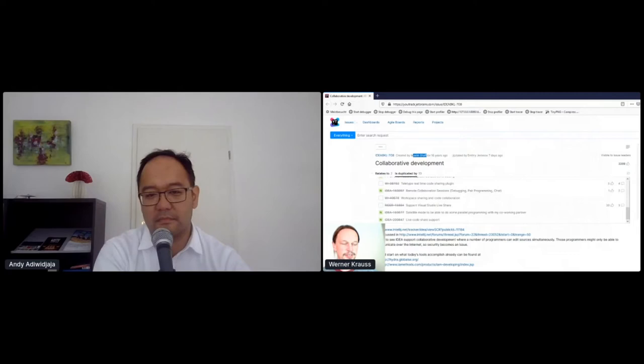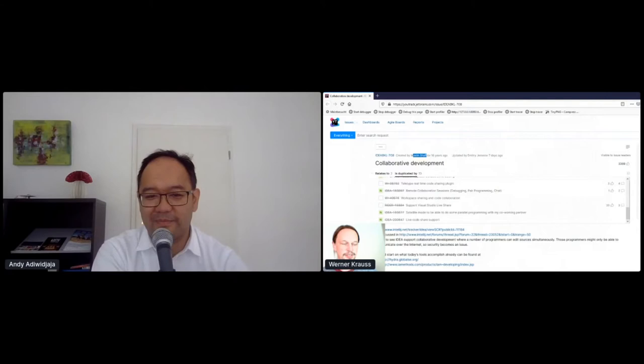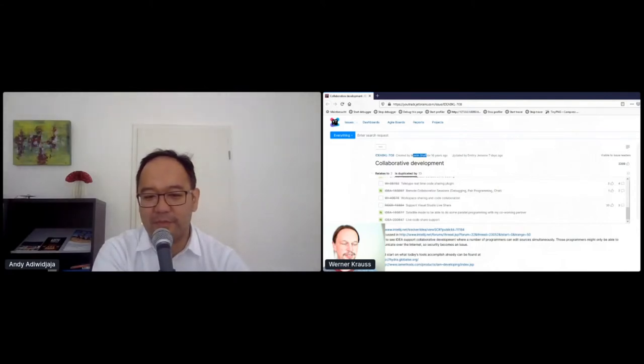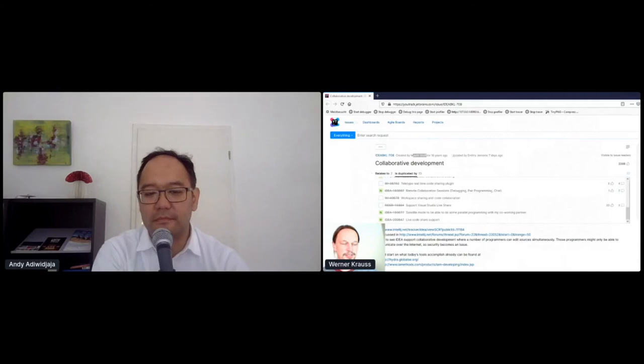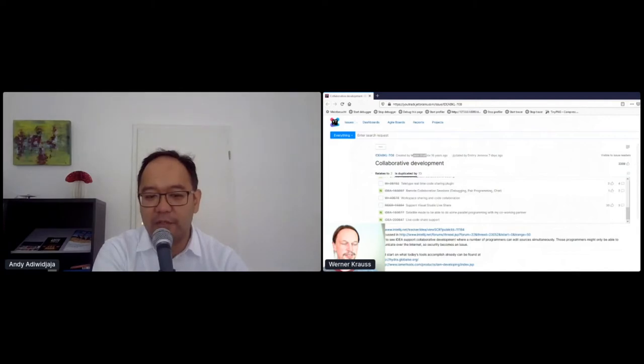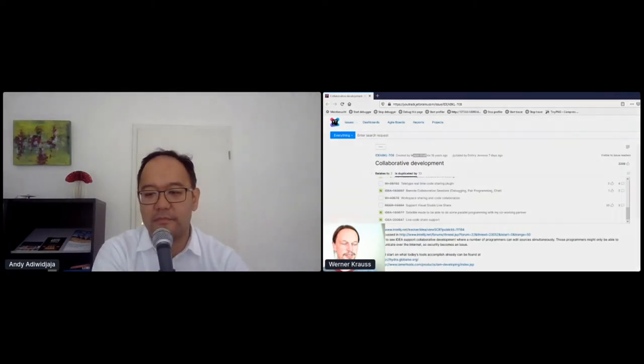Bin ich noch da? Yes you're there. Yes you're here. Okay because I don't see my video here. Okay yeah your video is frozen. My image is frozen so funny. Okay so your screen is not frozen you can continue. The screen is not frozen I can continue very fine.